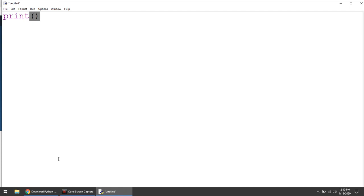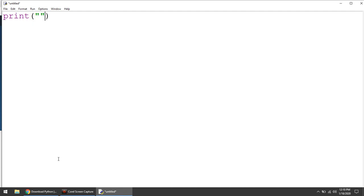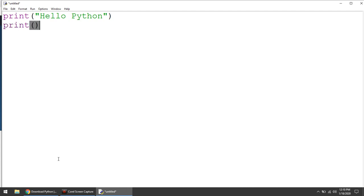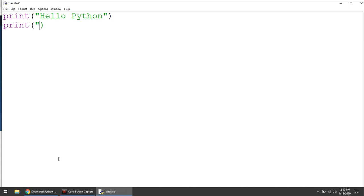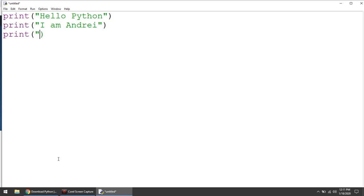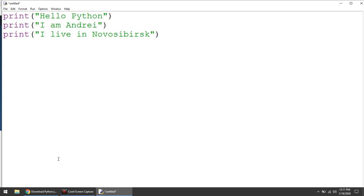So let's print a message. Hello Python. Let's say who I am. Let's say where I am. Okay, let's change it to Toronto. So hello Python. I'm Andre. I live in Toronto.